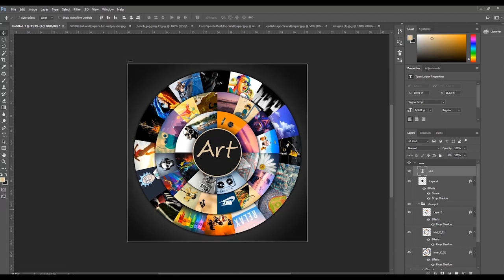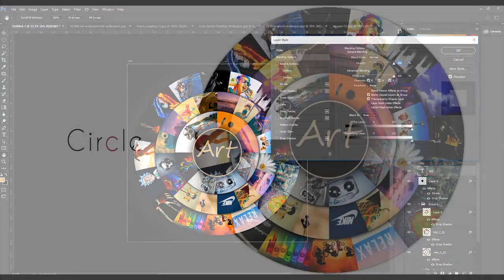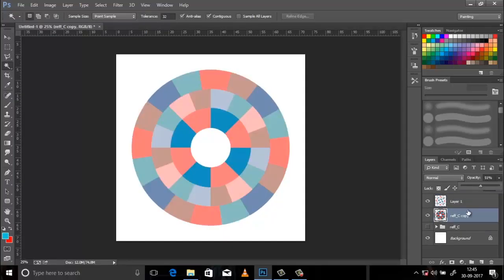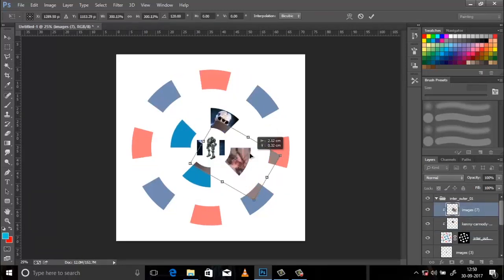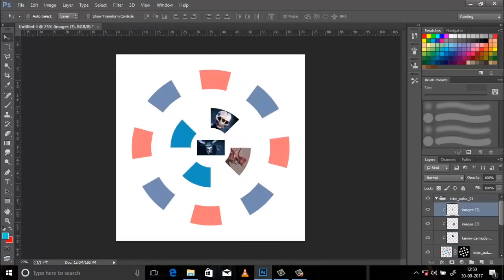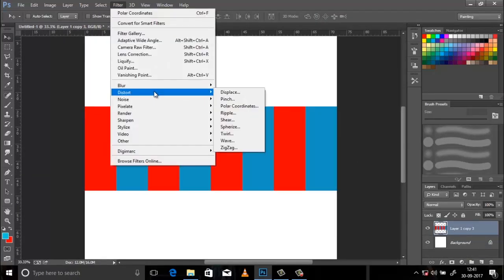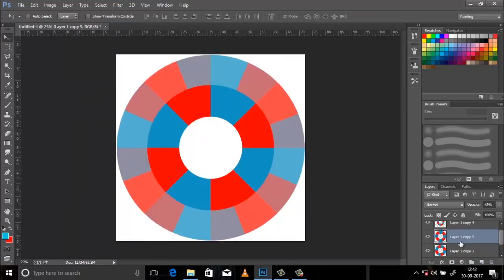During the process, we have used various new techniques like using layer mask option, clipping mask to set image inside blocks, polar coordinates to create a ring effect and so on.